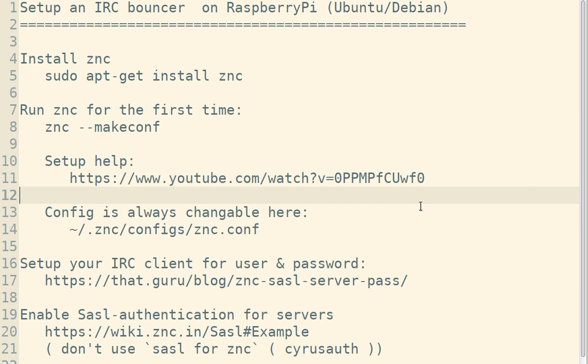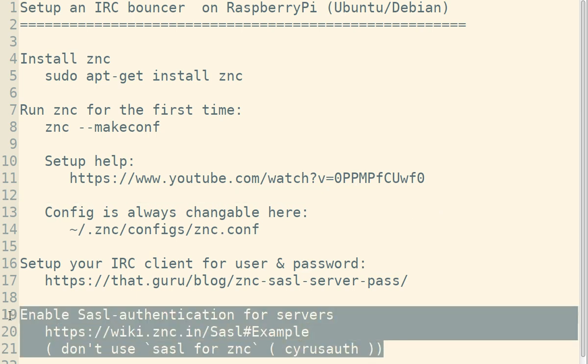The last step you might need to do is this one. You want to have SASL authentication for your server, but it's not what it sounds like. The important thing is it's between the bouncer and the other server. For example, if you are using Freenode and you want to connect to the Ubuntu channel, you need a registered user for that. So you need this SASL authentication between the bouncer and the target server.